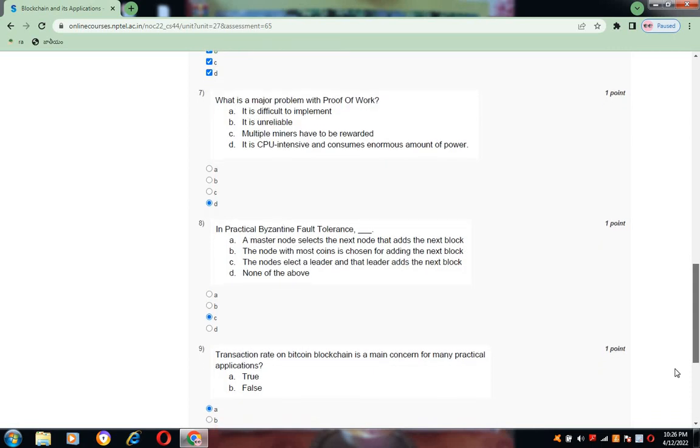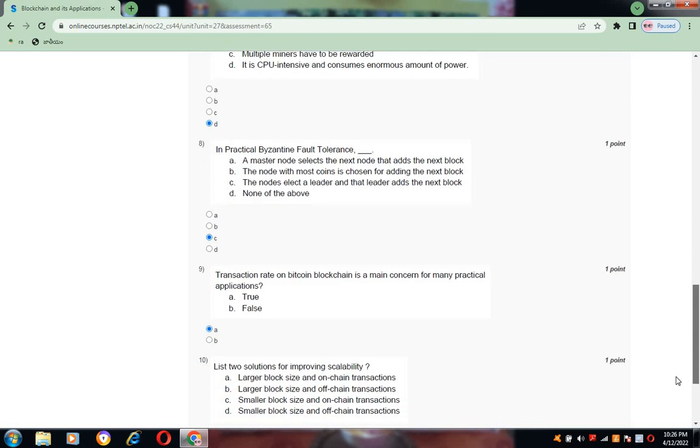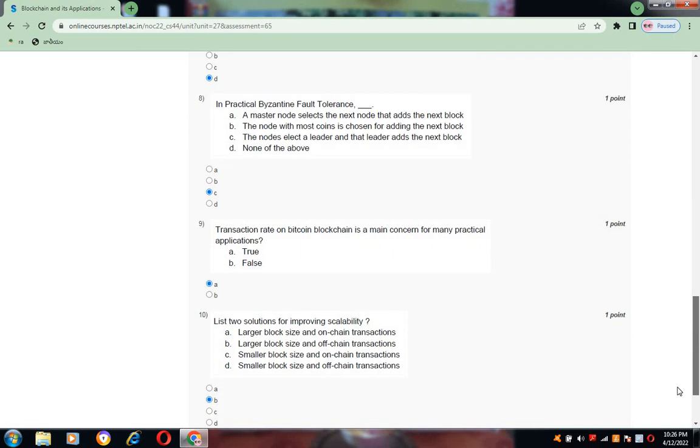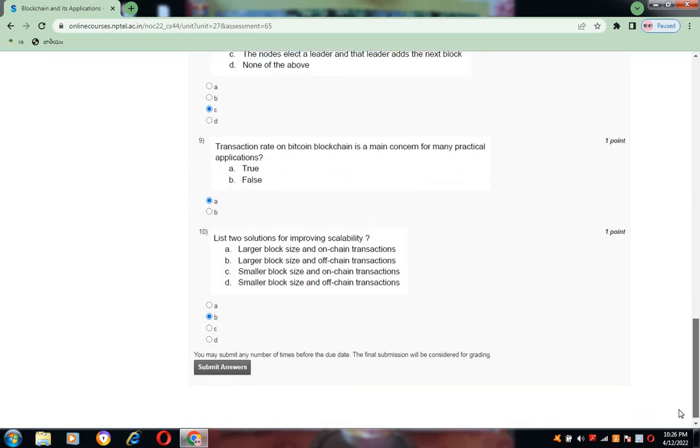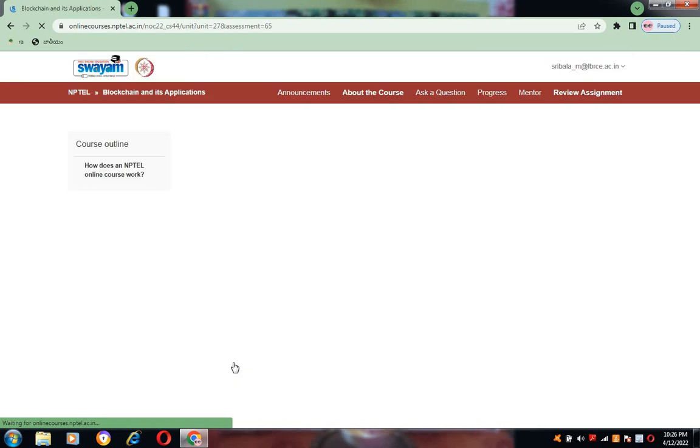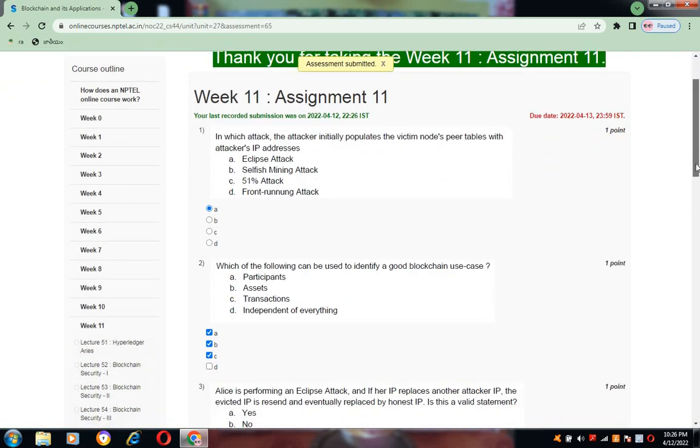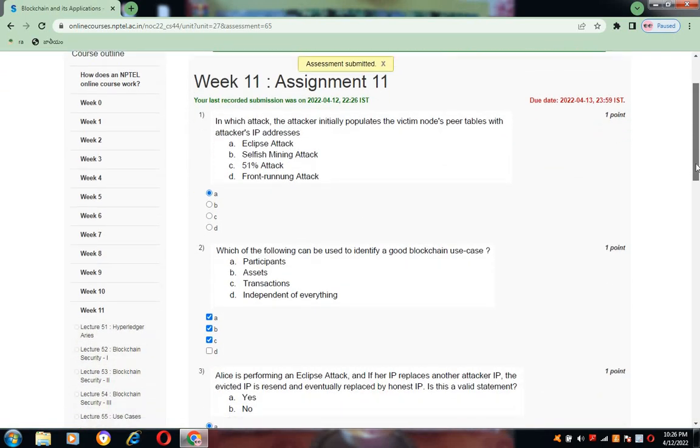Question number nine, the answer is A. Question number ten, the answer is B. Like this, the answers are given and I am submitting all these answers. So this is the week 11 assignment.